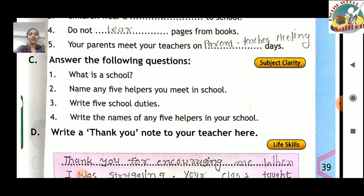Exercise C: answer the following questions. First question: what is school? School is a small or large building with many floors — school ek aisi jagah hai jo badi building bhi ho sakti hai ya chhoti building bhi ho sakti hai aur uske bahut saare floors hote hain. Second: name any five helpers you meet in school — school mein aap kin helpers se milte hain?